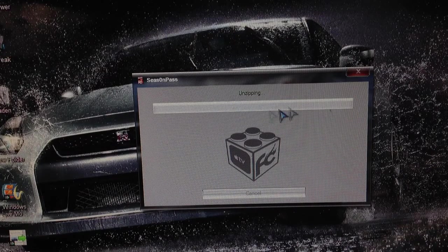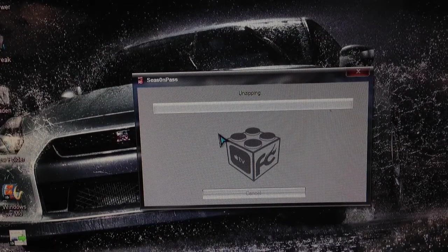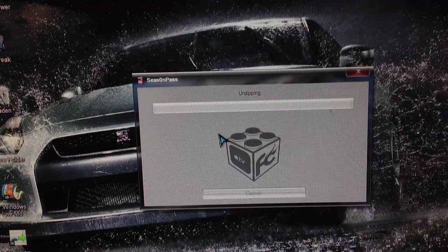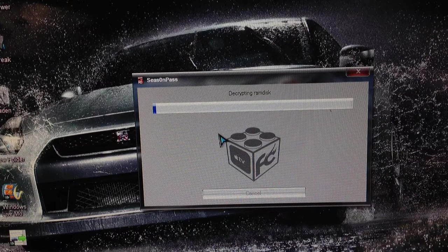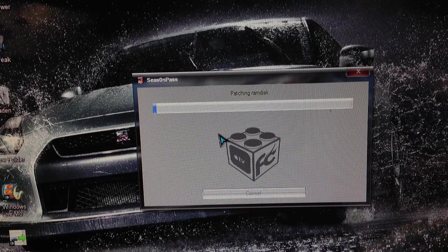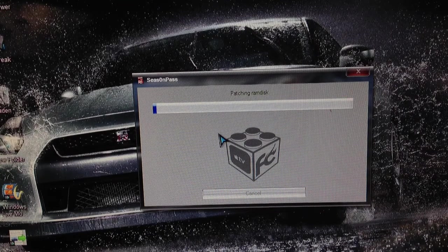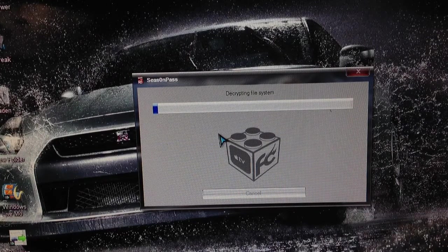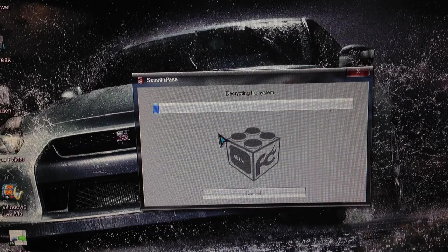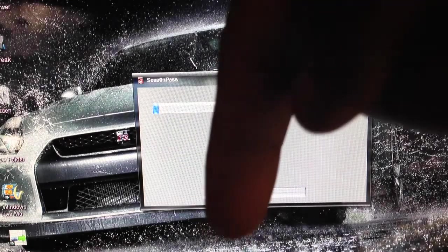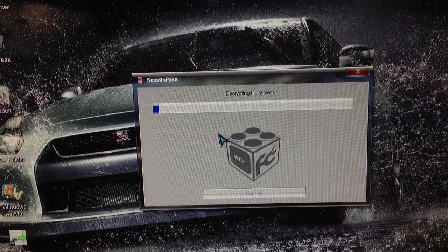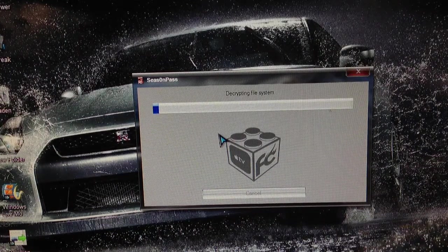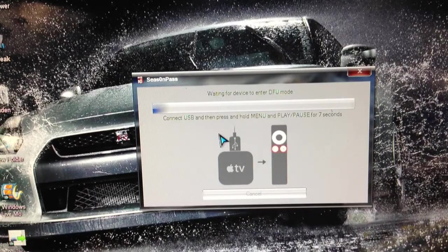You see it's unzipping the firmware right now because I already downloaded it. Please bear with me, this might take a couple minutes but it's definitely gonna work. I'll try to put a link to the Season Pass down in the description. I'm gonna cut this part and come back when this is done. Okay guys, that's done now.